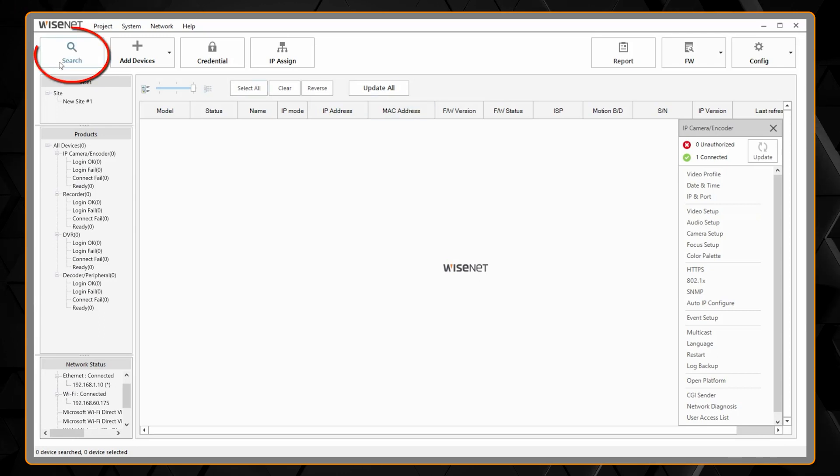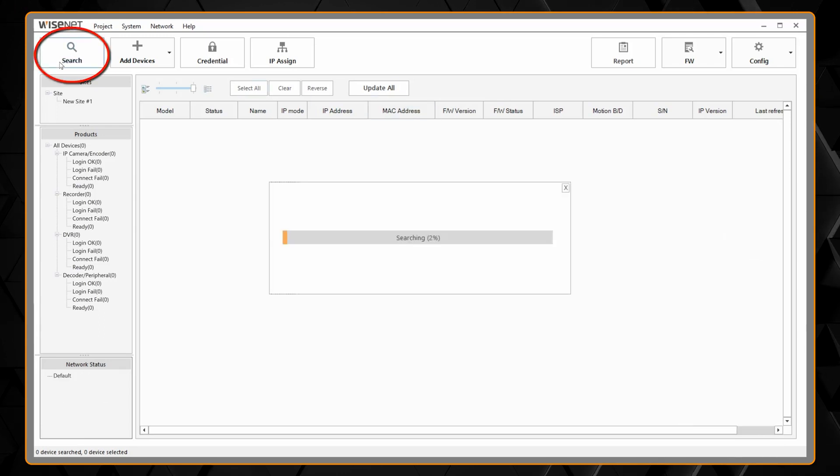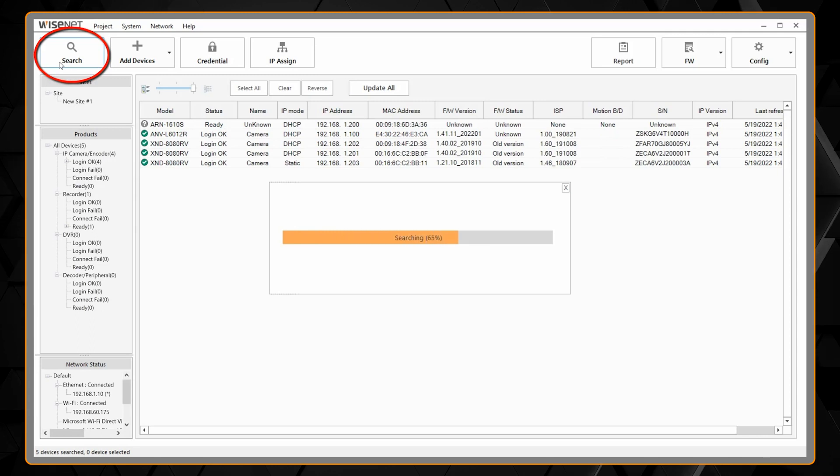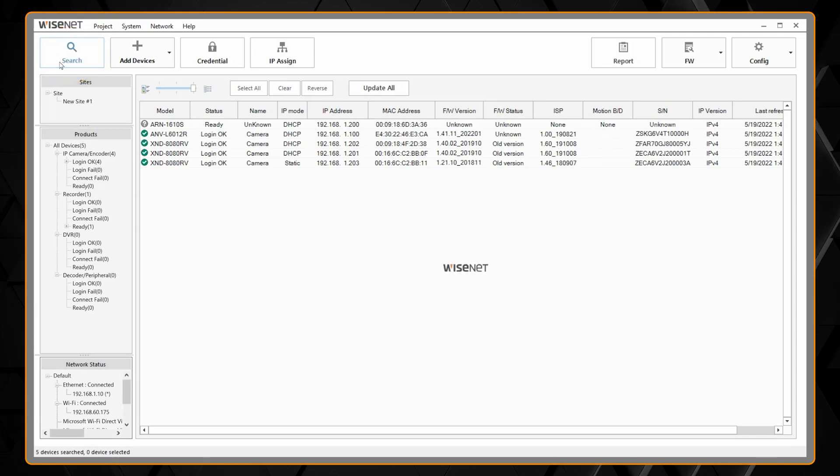We're going to start by clicking the search button. It should discover your cameras and display them for you.